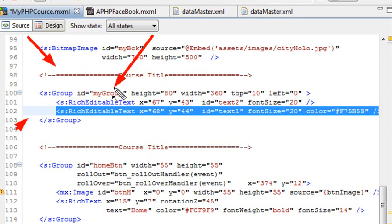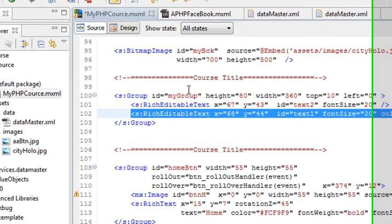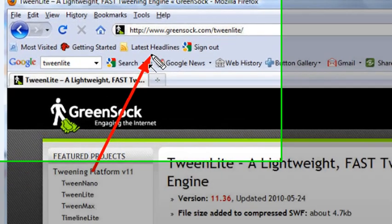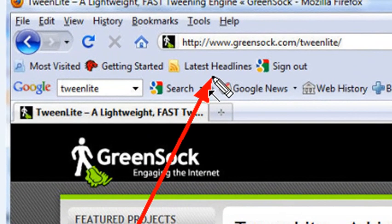The vehicle I'm going to use to make that happen with is TweenLite. Let's go to the web and take a look at TweenLite. Right now I'm on the TweenLite website. Just go to www.greensock.com/TweenLite.